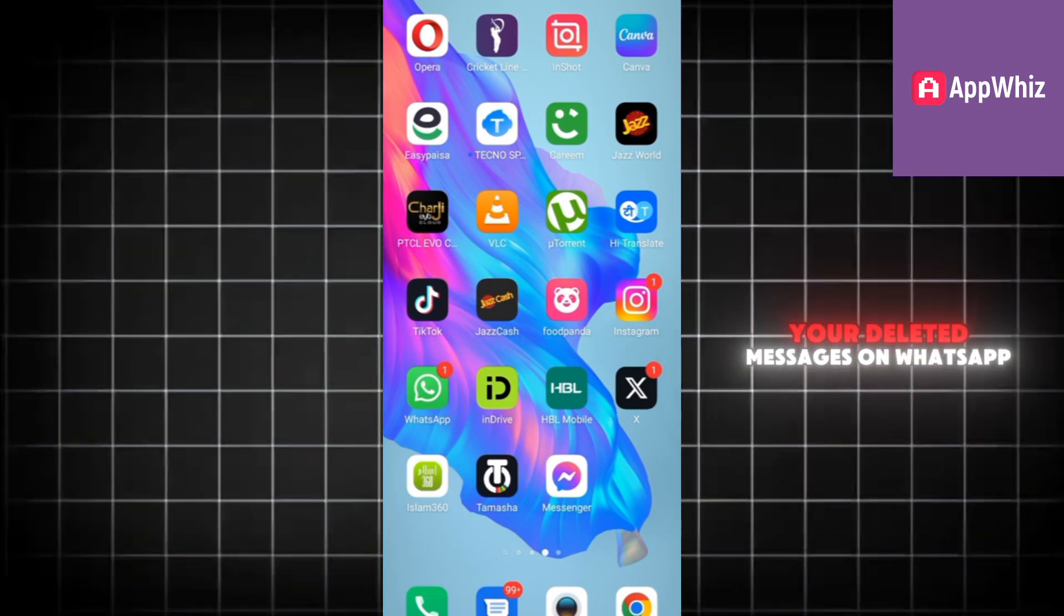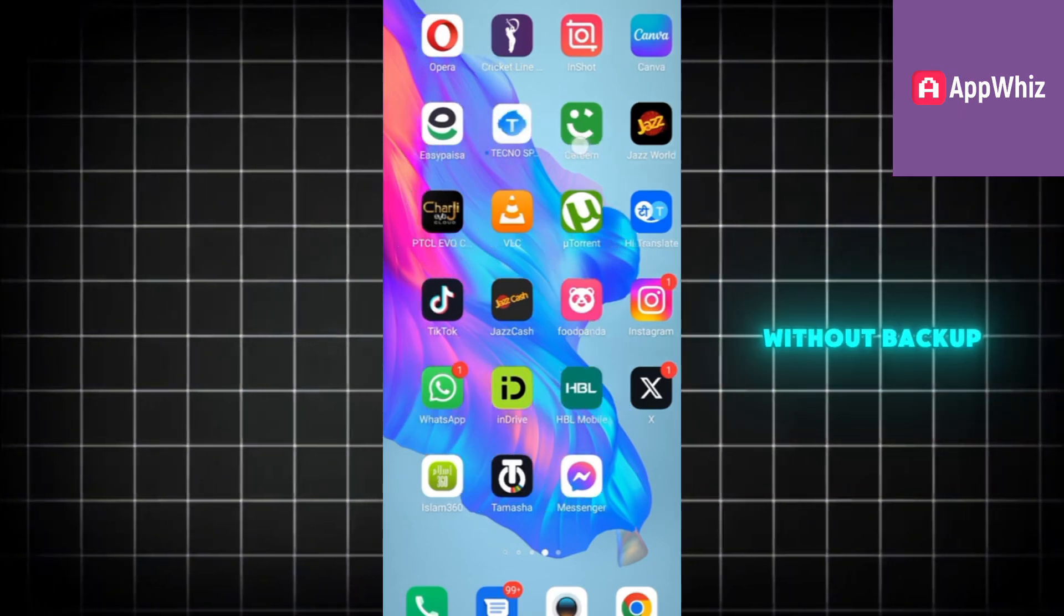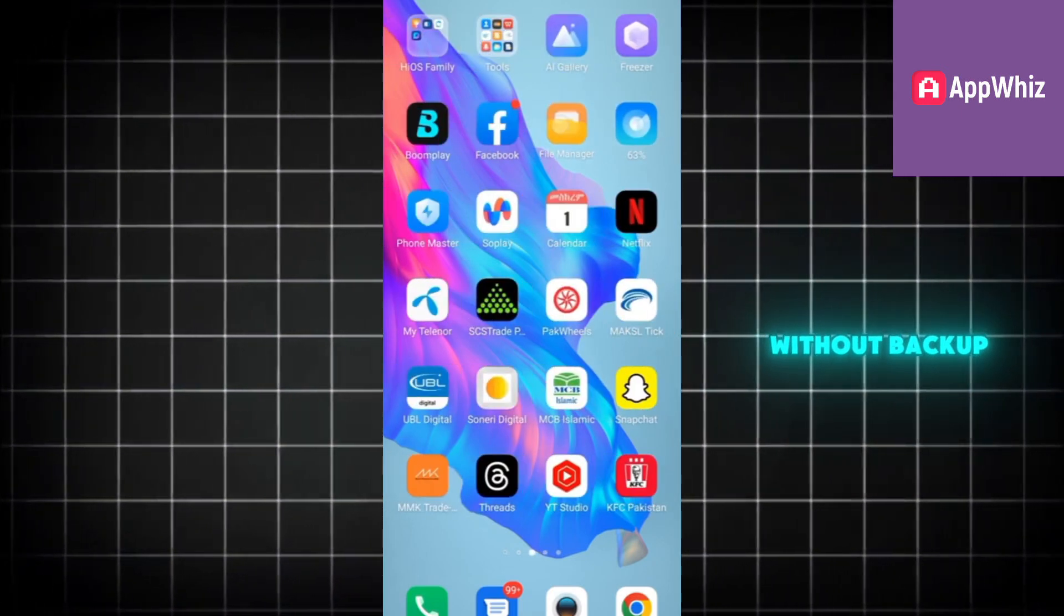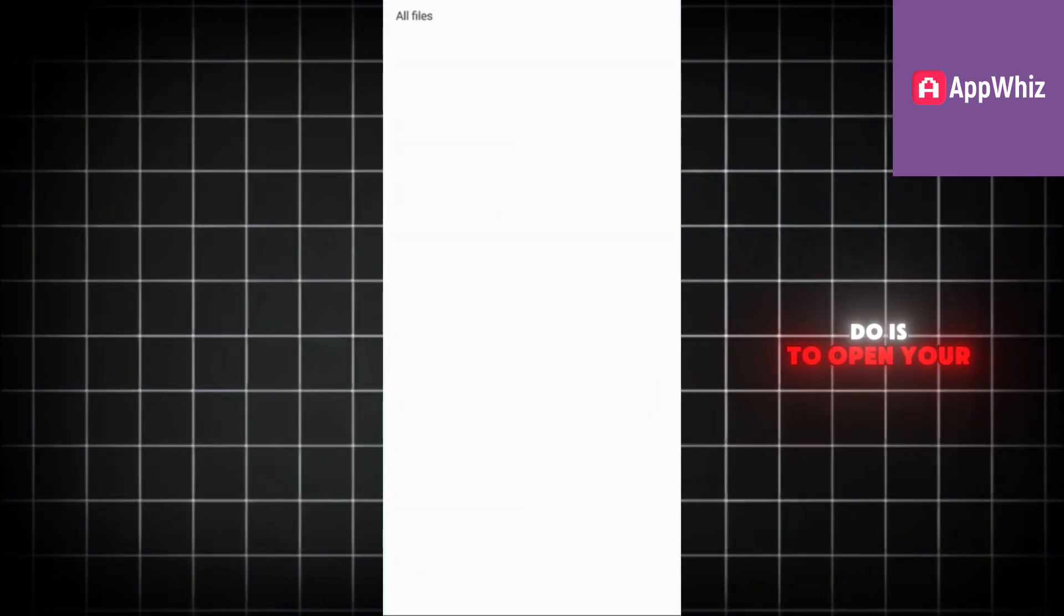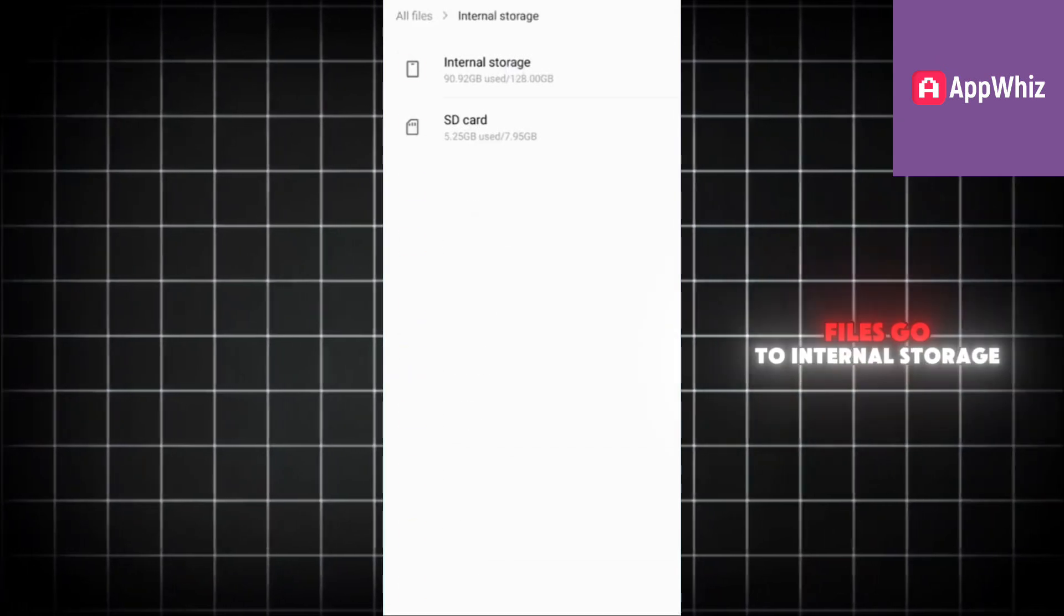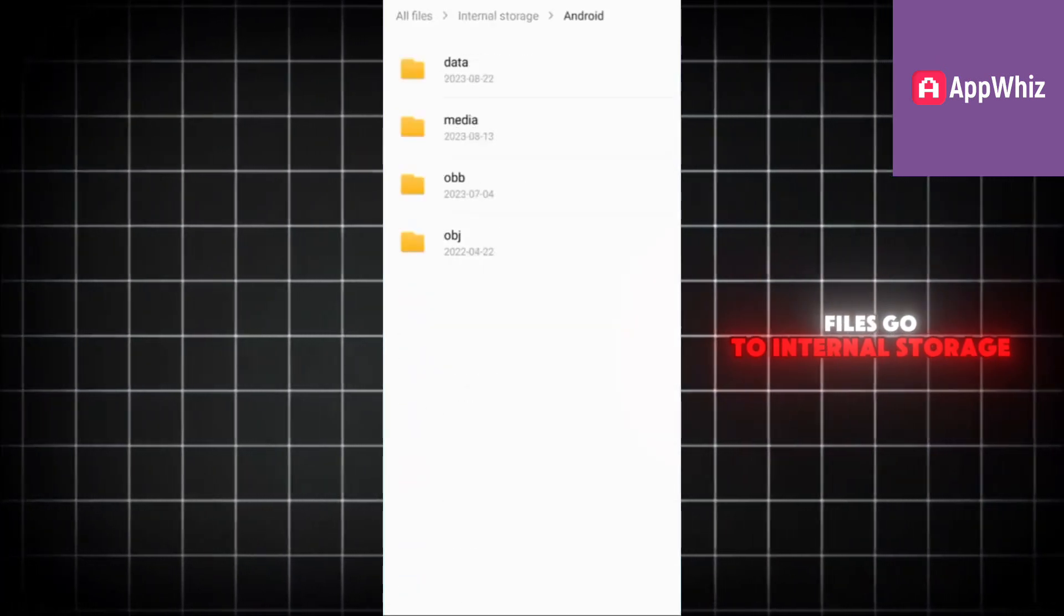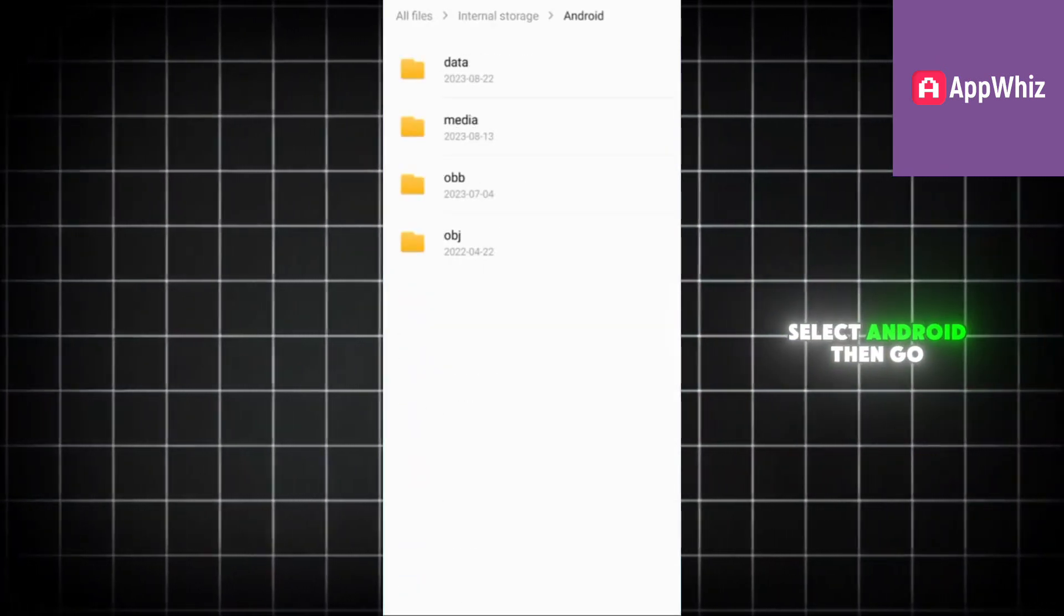In order to restore your deleted messages on WhatsApp without backup, what you need to do is open your file manager, then go to All Files, go to Internal Storage, and select Android.